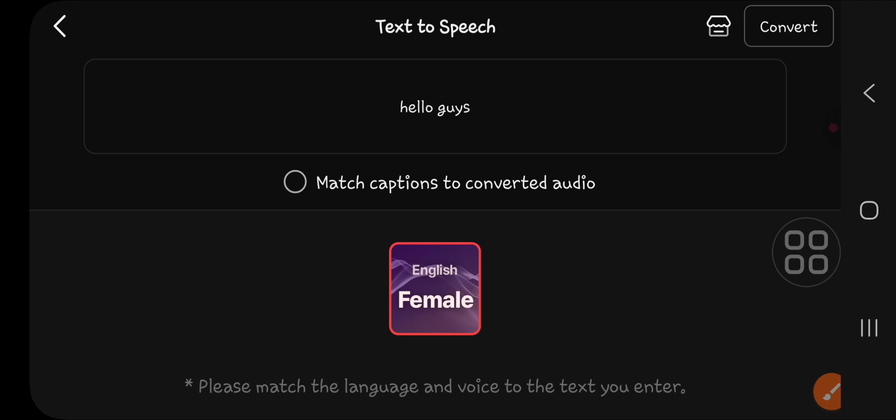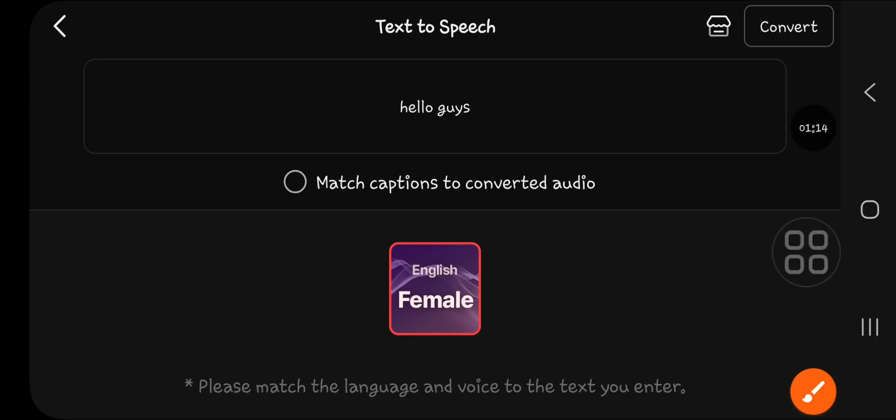If you want to explore more voices, you can go to the KineMaster store here and you can download the voice that you want. But here I'm just going to choose this voice.